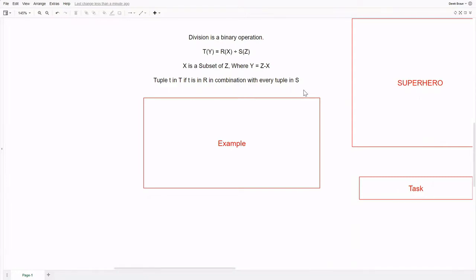Just looking at the definition on its own makes it really hard to visualize how exactly the division operator works. In that case, let's take a look at an example.